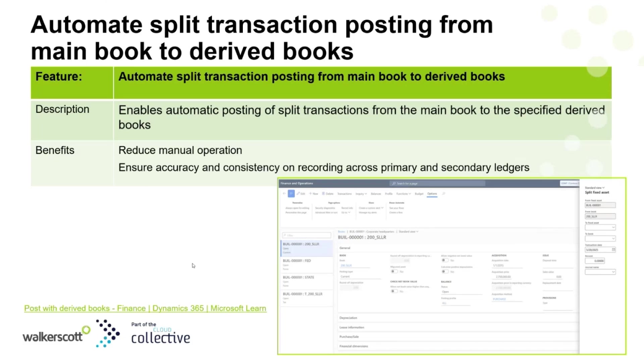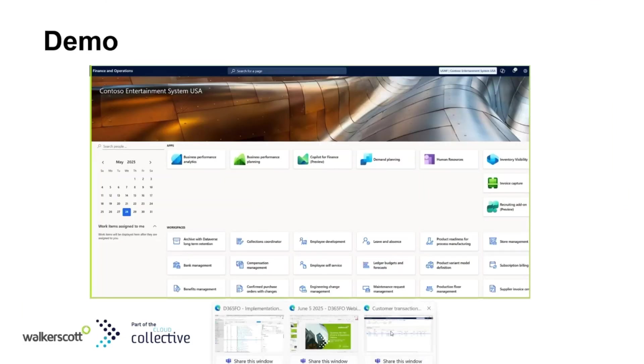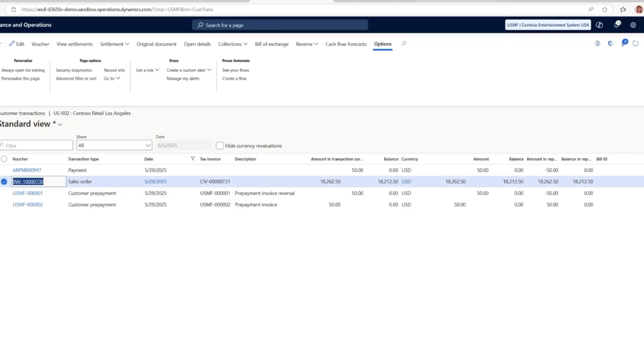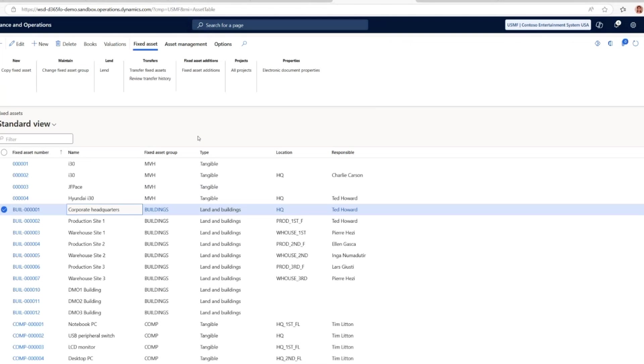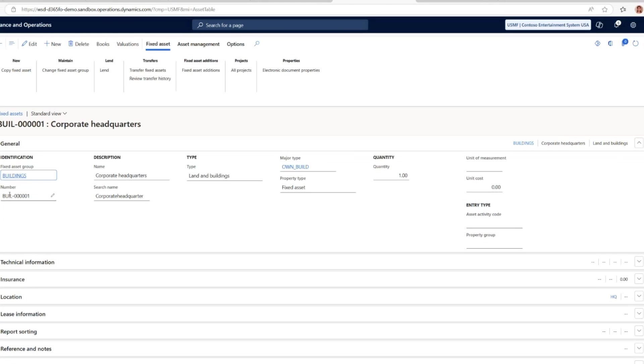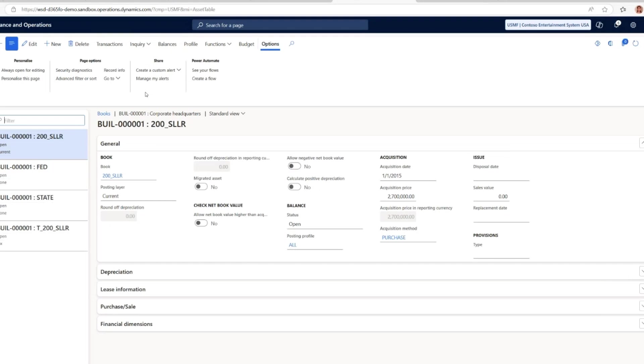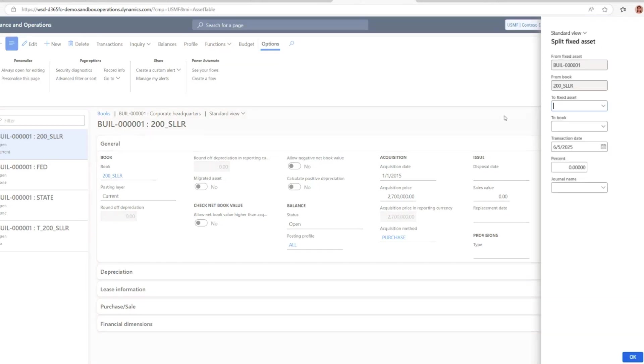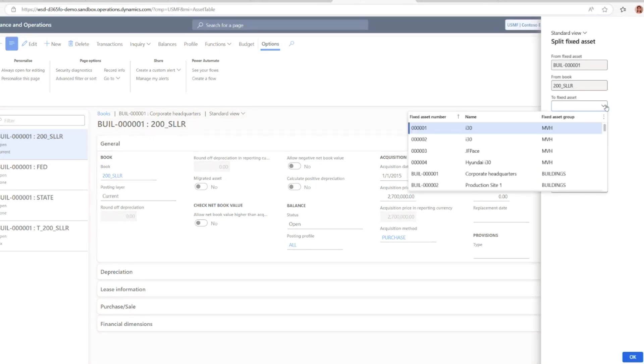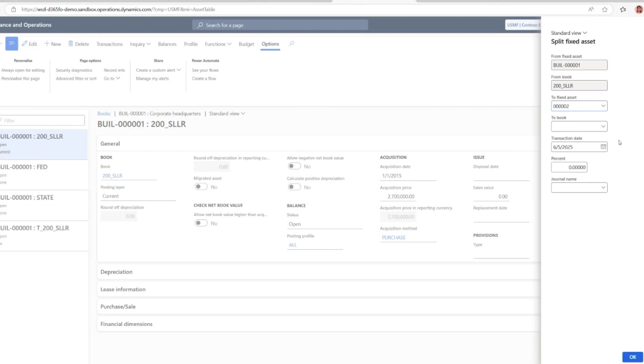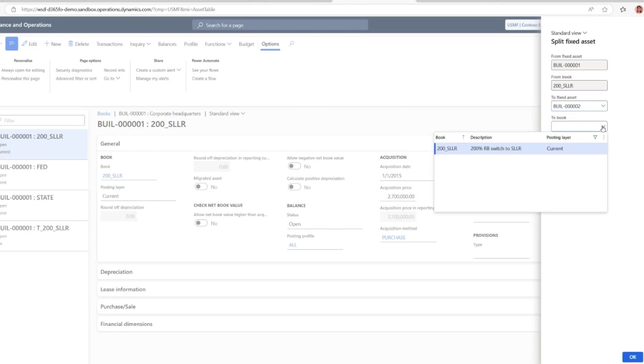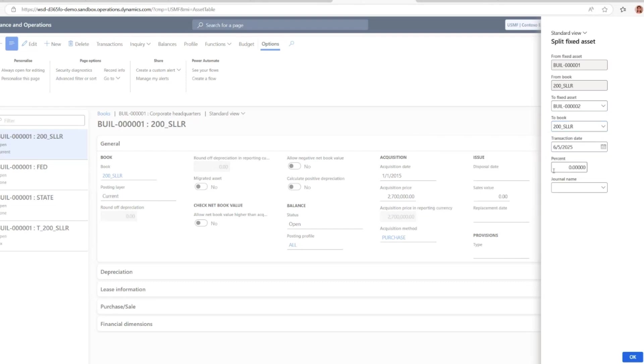Let's move on to D365. In the fixed asset list page, we can select any fixed asset that we want to split. Let's take, for example, this building 01. I can just click books to view the books for this fixed asset. You can see there are four books here with the accounting books and some other books. Select these books, and then under the function, it's the split fixed asset. We can specify the target fixed asset to be split to. Let's say this building 02-1. Select the books to be split, and here I can specify the percentage to be split and the journal name. Once this journal has been posted, the split transactions will be automatically posted.